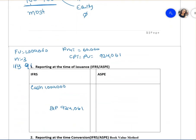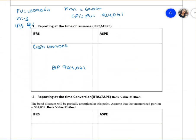The value of the bond is $924,061 and under IFRS the equity portion is $75,939. This account is called Contributed Surplus — Conversion Rights. This conversion right means the debt can be converted into shares. The advantage for the company is they no longer have to pay interest; for the investor, they get a piece of the pie and share in dividends.